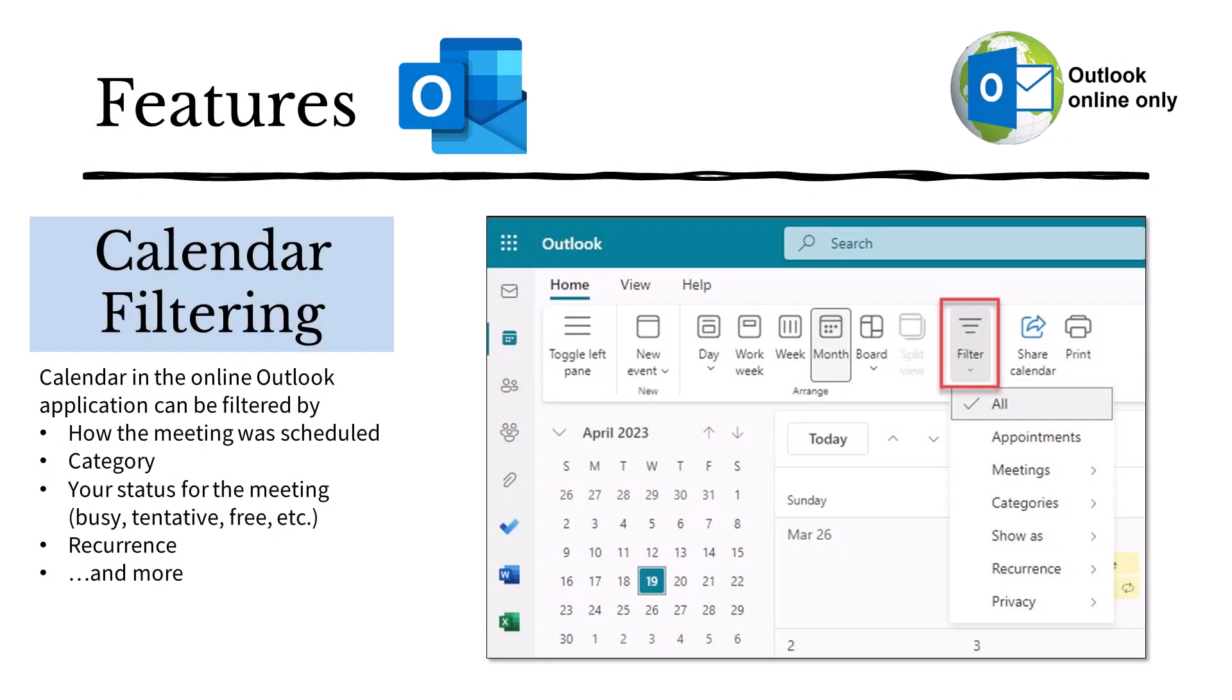Calendar filtering is also available in the online version of Outlook. You can filter to see just the meetings you've created, recurring meetings, cancelled meetings, or drafts. You can also filter by Show As to see appointments that are listed as busy, free, or tentative. There are other filtering options as well.